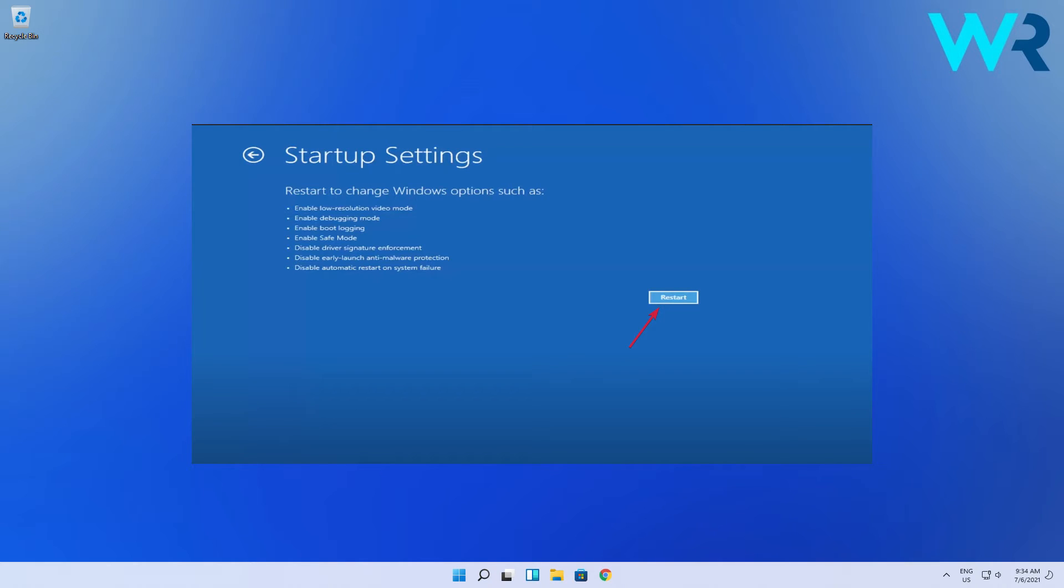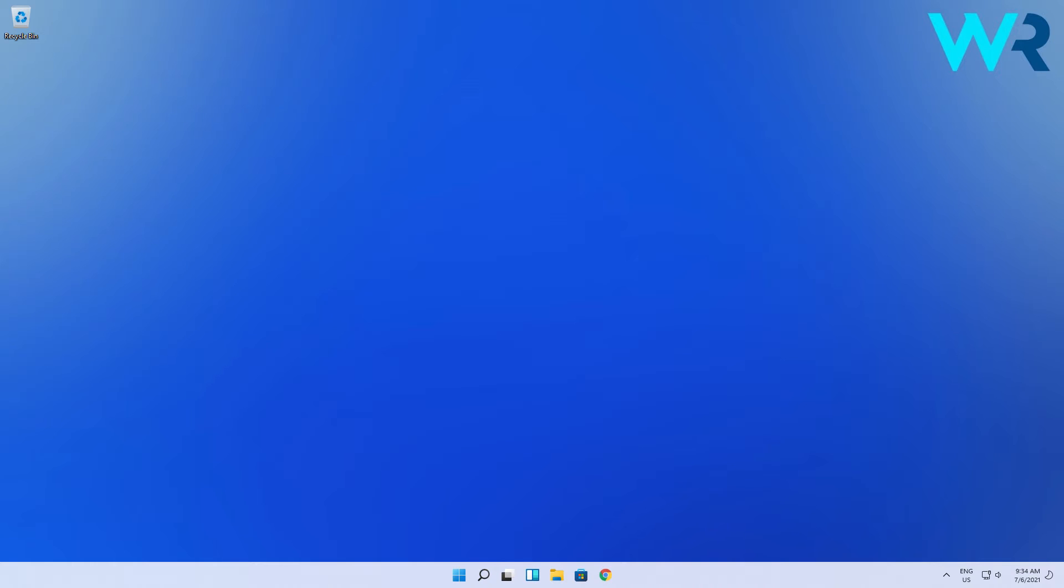After the PC restarts in Safe Mode, check if the problem occurs again. If it doesn't, it means a third-party software is causing this issue and you need to reinstall it. If the issue persists,